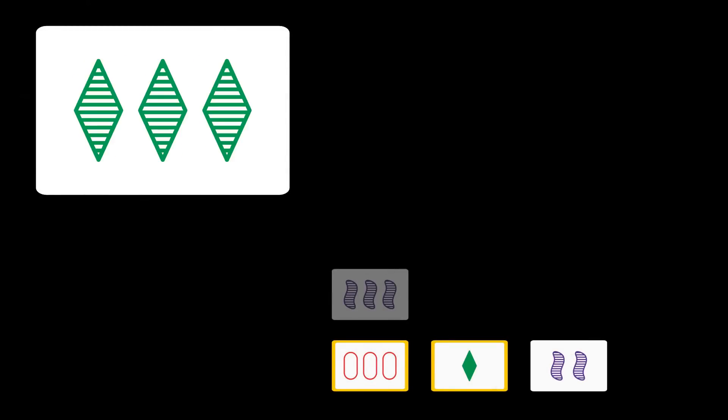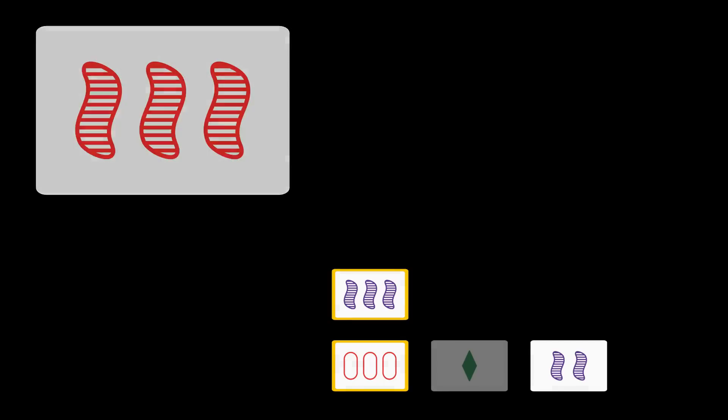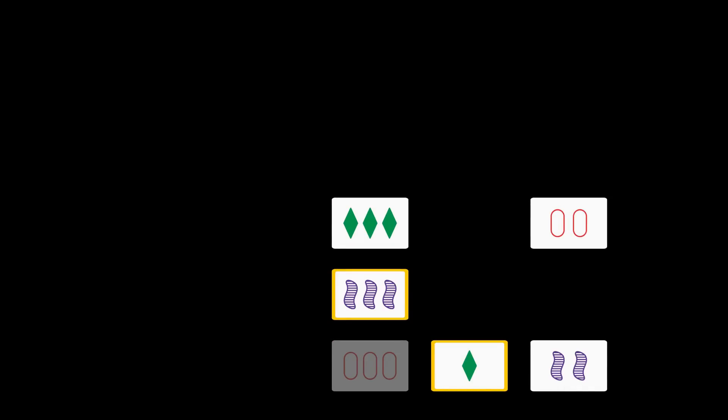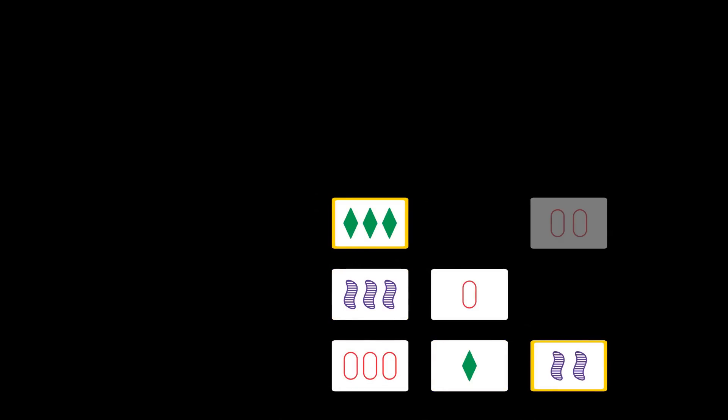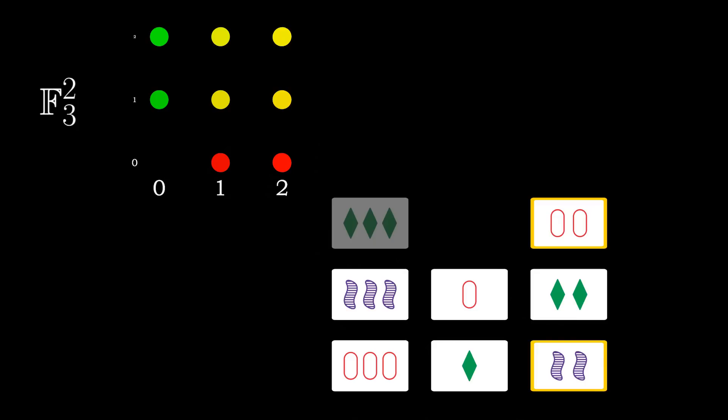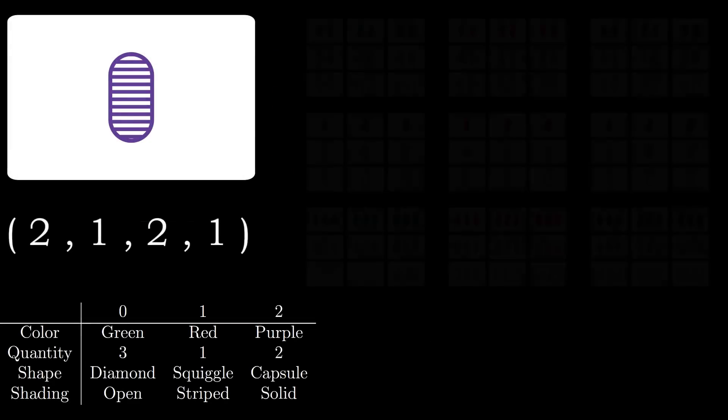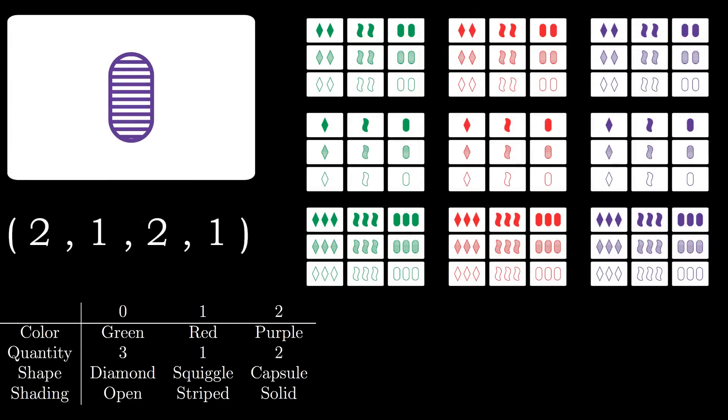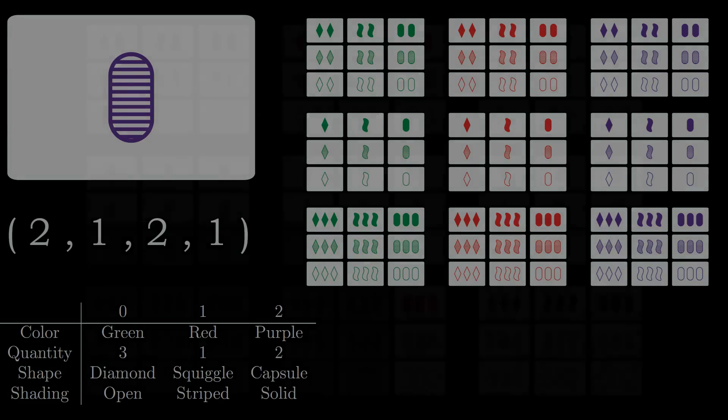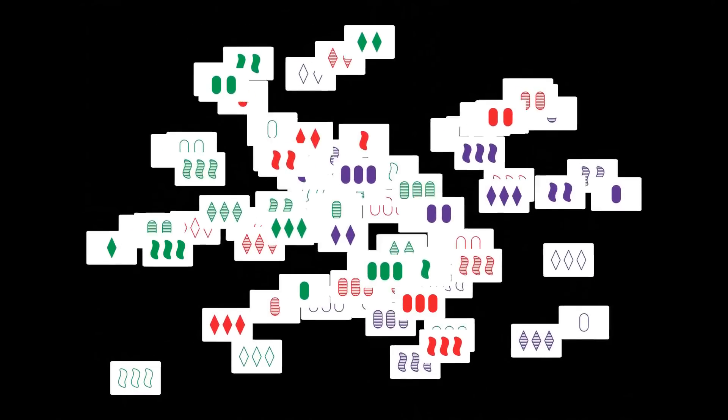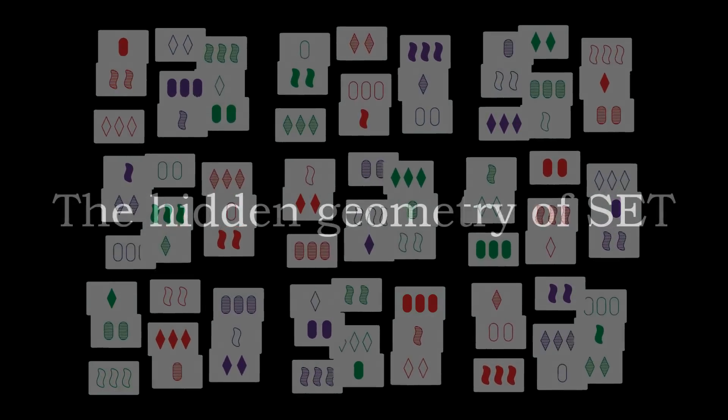In this video we will explore the game Set and its many interesting properties. To be able to understand these properties we will take a detour to something which seems a little unrelated at first. By the end of the video we will have a beautiful connection at our disposal with which we can gain a deeper understanding of the game.